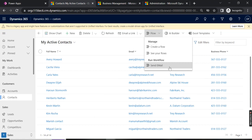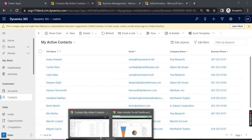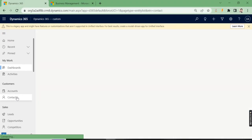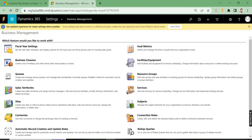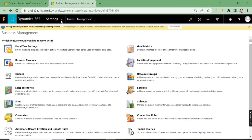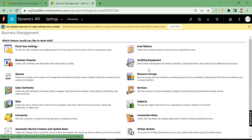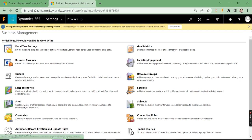Under Flow, I have already created one workflow called 'Send Email.' Once you click on that, you'll be able to send. Let me show you the workflow I have created. Let's go to Processes — go to Advanced Settings, then to Processes.